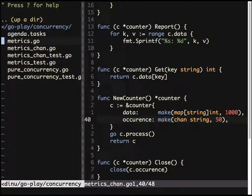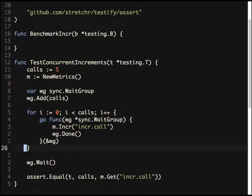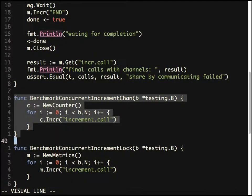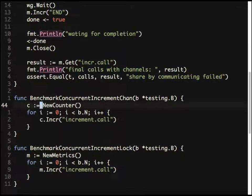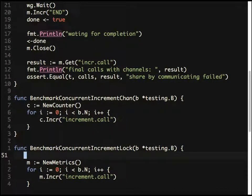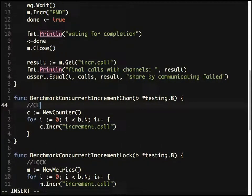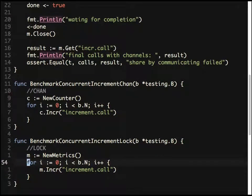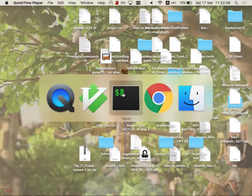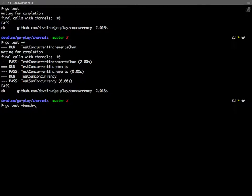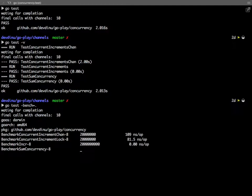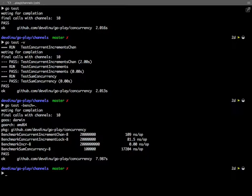I've written a benchmark comparing both approaches. The lock-based version and the channel-based version each make N calls. Interestingly, in this case the lock is actually faster than the channel. The reason relates to how channels work: with one receiver but thousands of publishers, each publisher has to wait for its data to be consumed before the next sender can proceed.